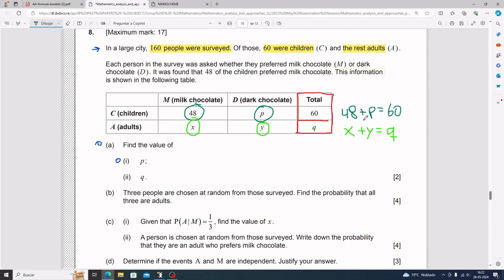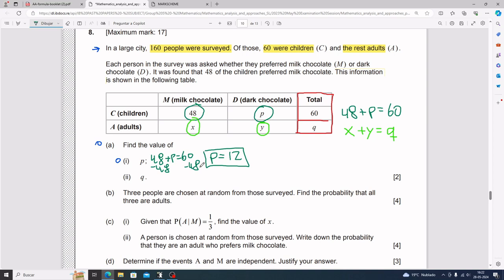From 48 plus p equals 60, it's easy to solve: do minus 48 to both sides, and p has to equal 12.